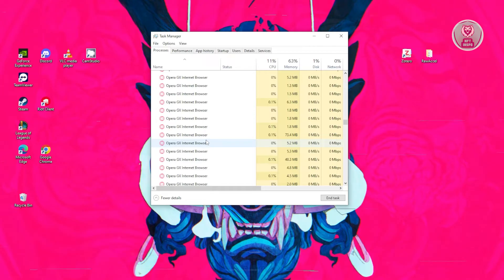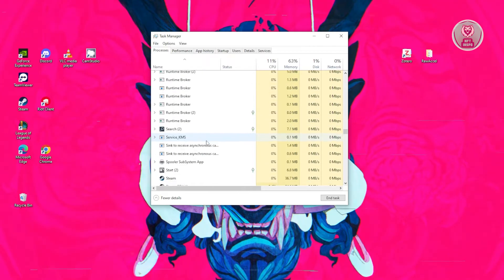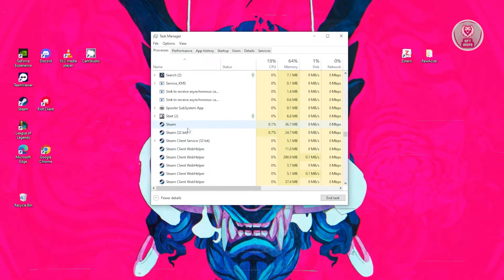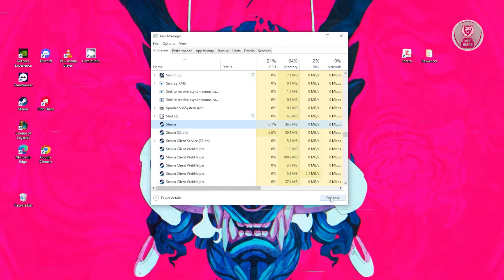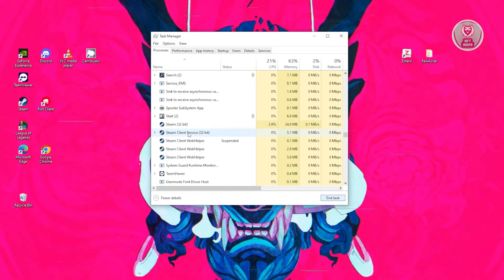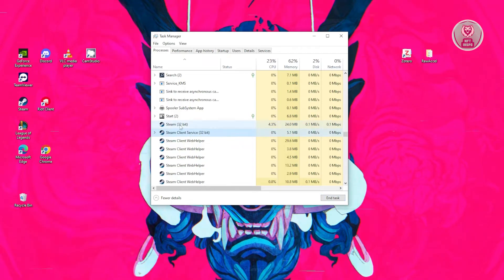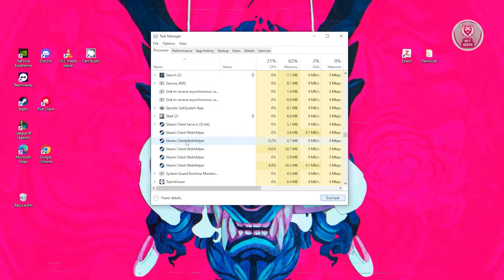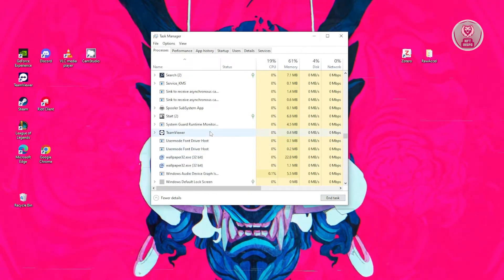As you can see, it's still open up here. Let's click on End Task again. Do this for every pop-up of Steam that you see.